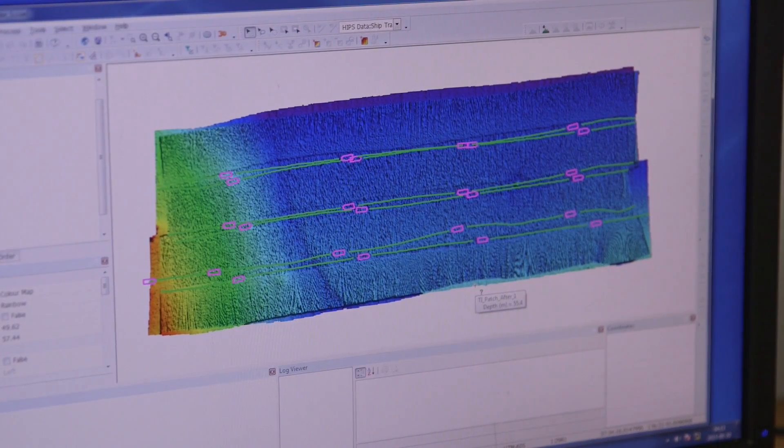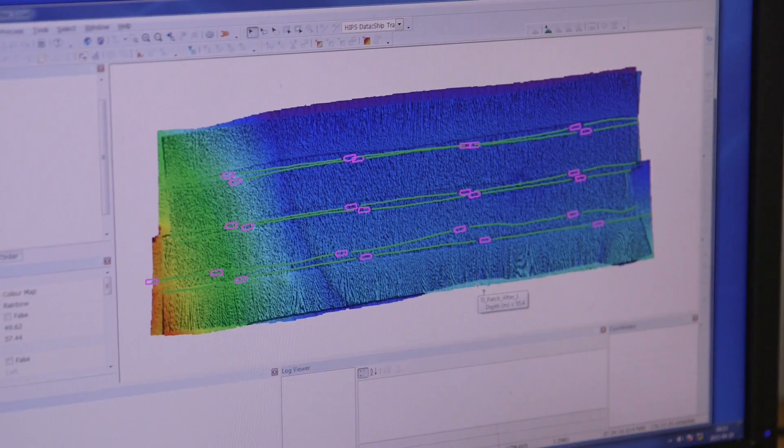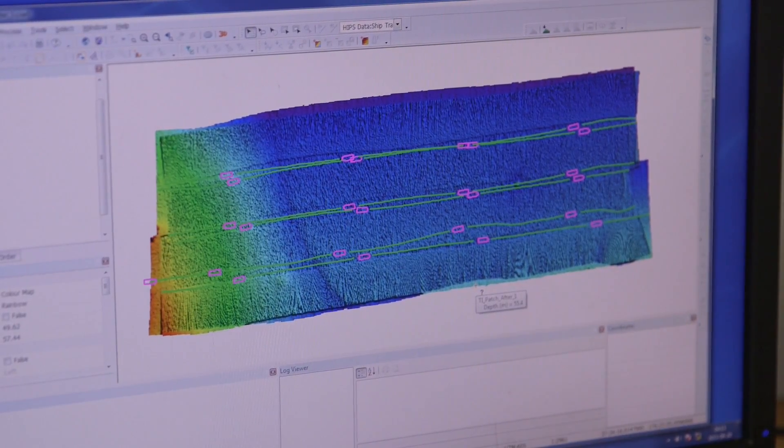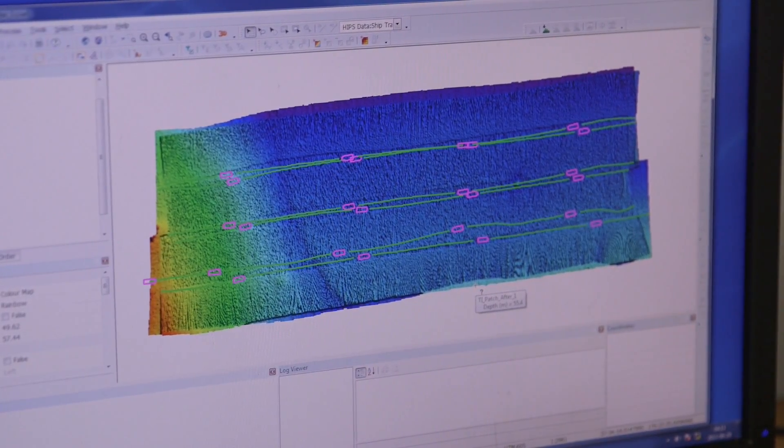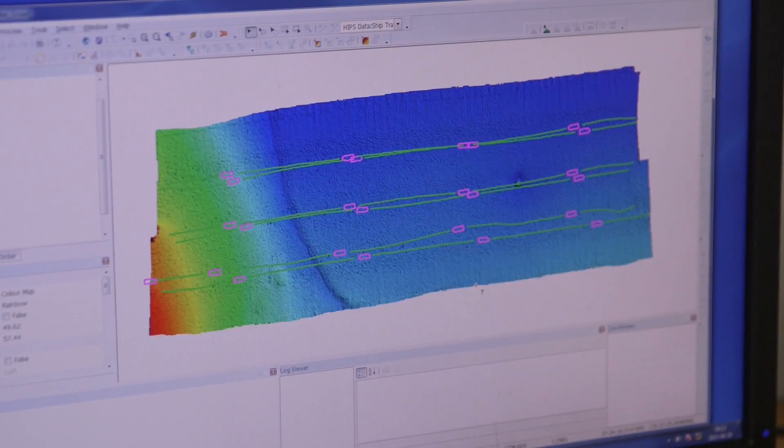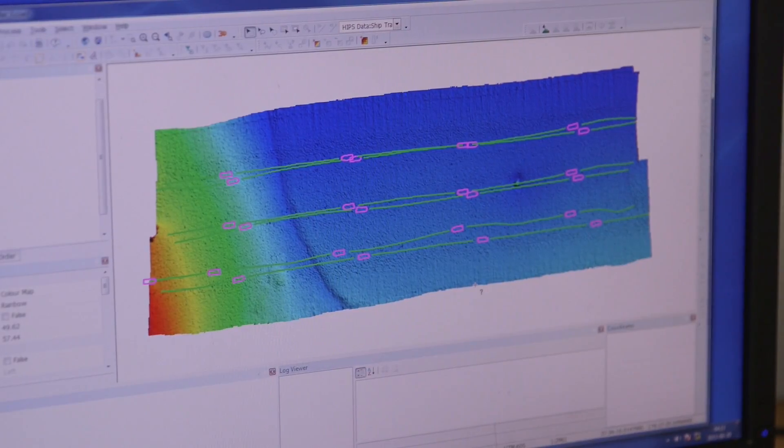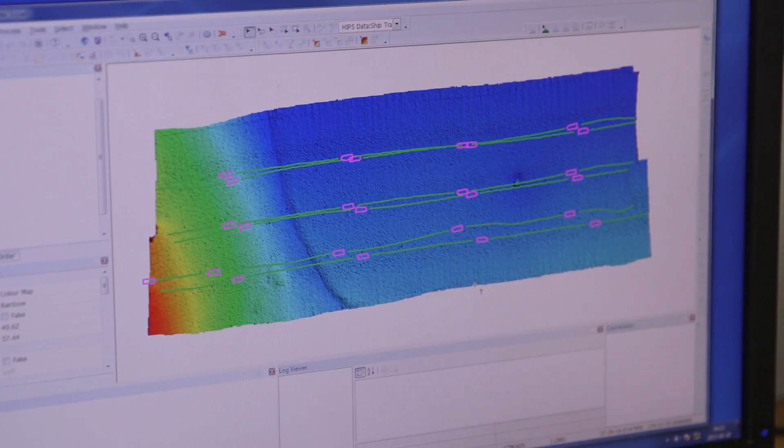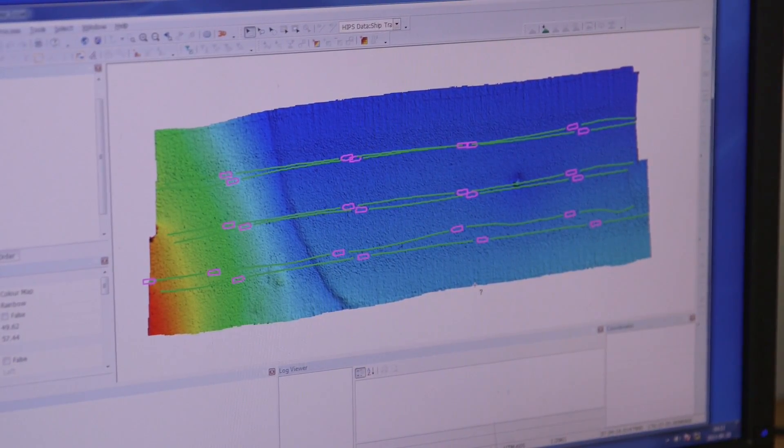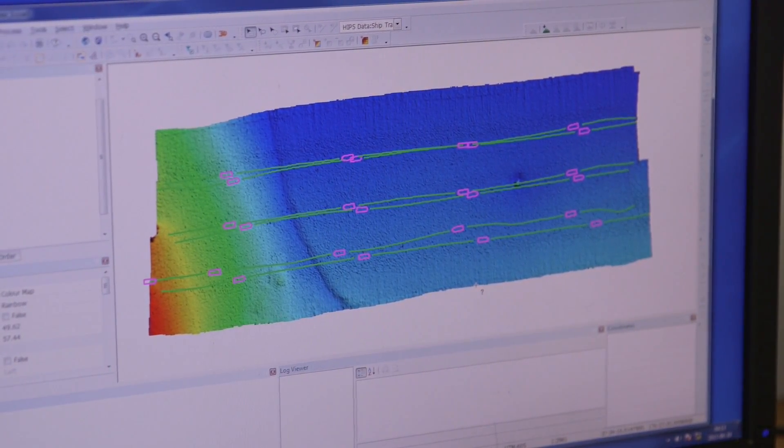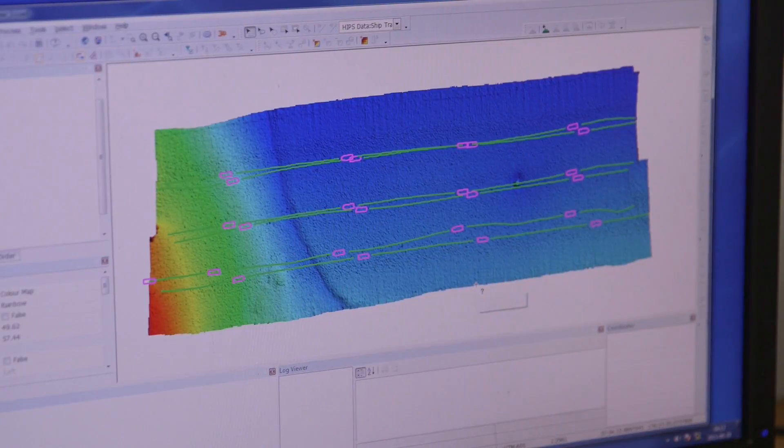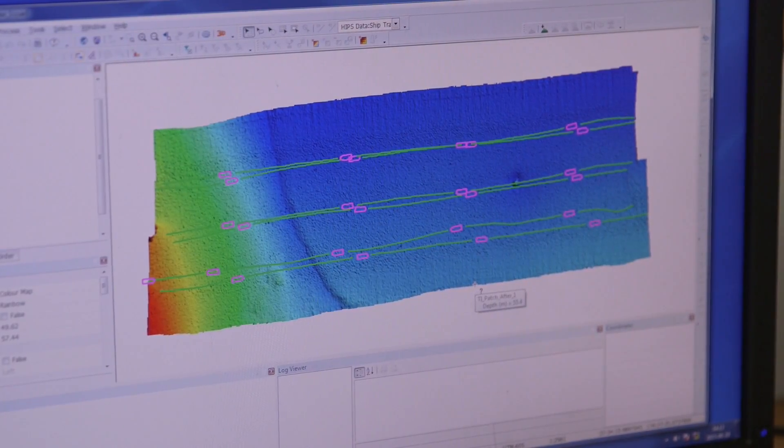This is an image of the patch test data without the angular biases applied, and this is the image with the angular biases applied. You can clearly see the data has improved quite significantly.